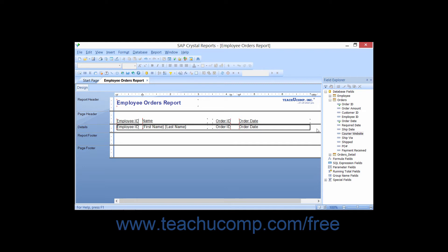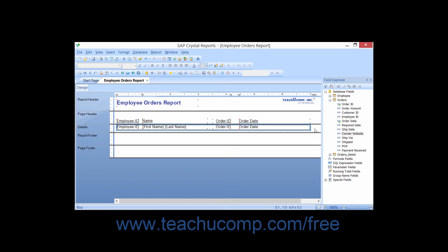When you click the border of the box, it should appear selected with the resizing squares displayed around the perimeter of the box. You can place your mouse pointer over any one of these squares until your mouse pointer changes into a double-pointed arrow, then click and drag to resize the box or square if needed.